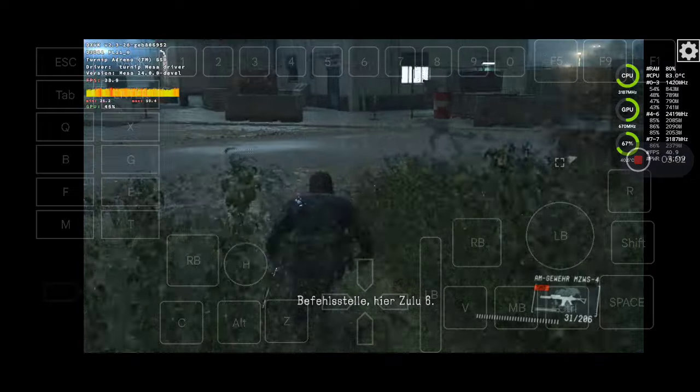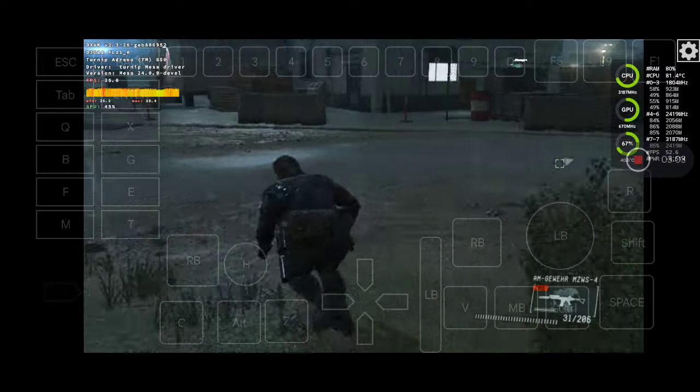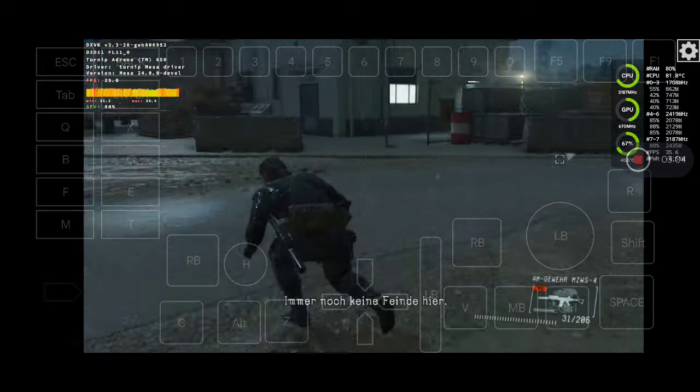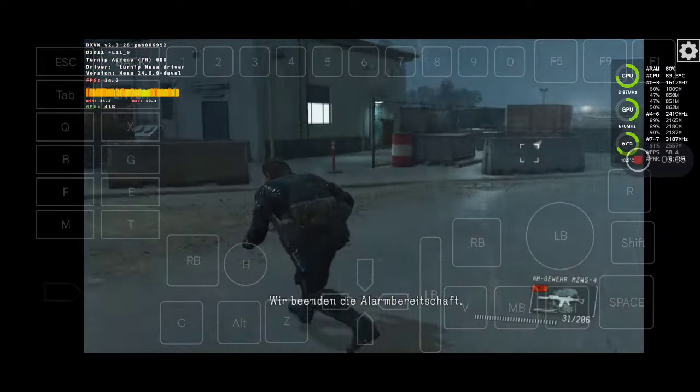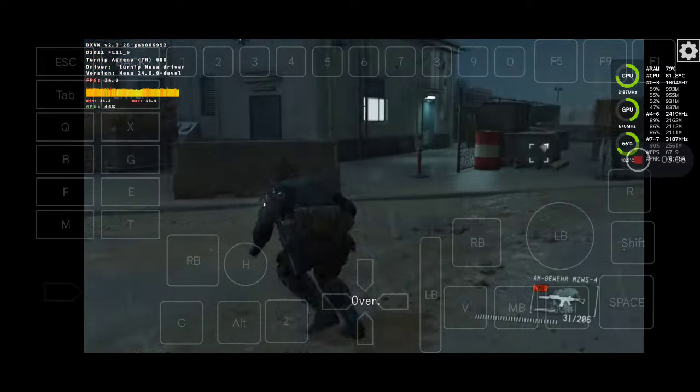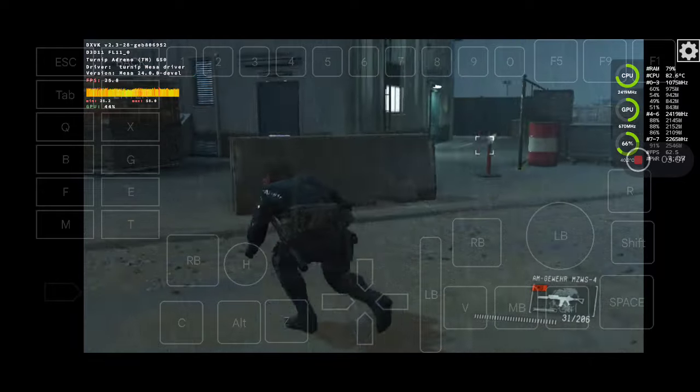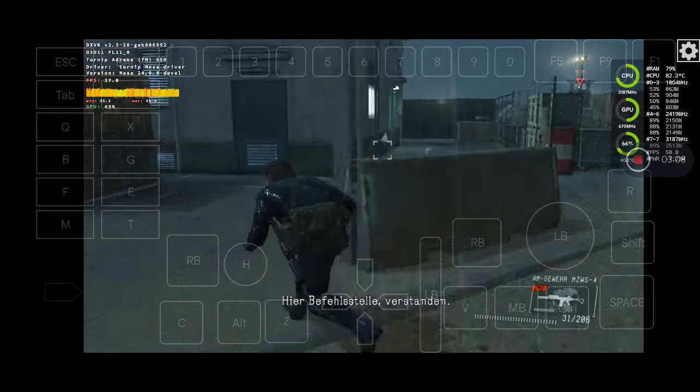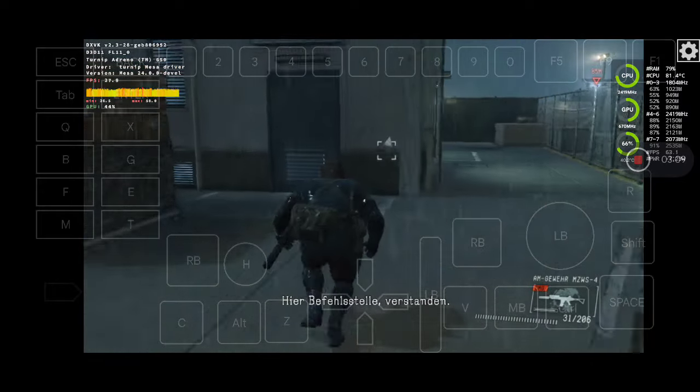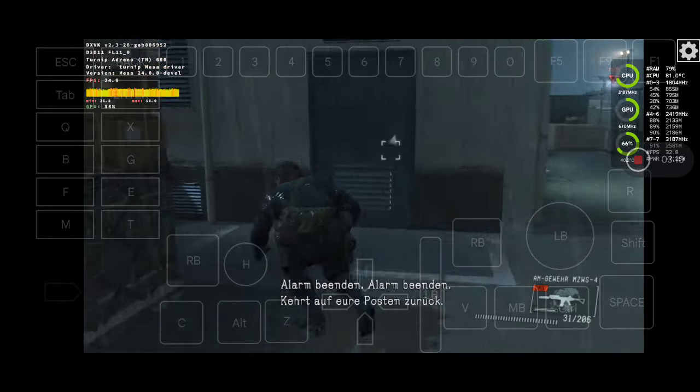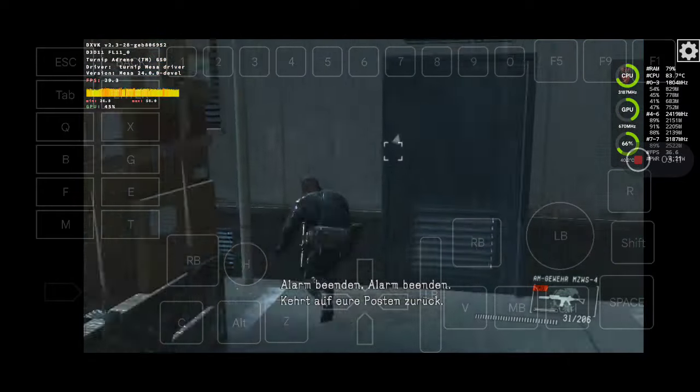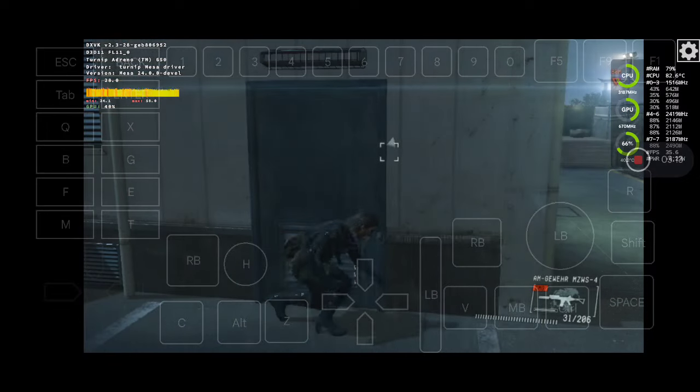CP, this is Zulu-6. Still no hostiles around here. We're standing down. Over. This is CP. Understood. Stand out. Return to your post. Out.